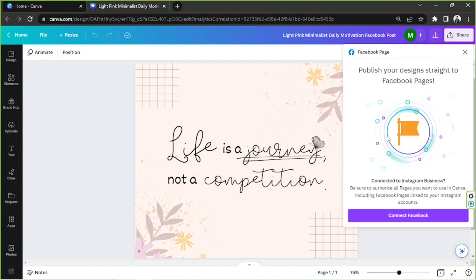Here you have the option to connect your Facebook account. If your Facebook account is not connected to Canva yet, then you're going to have to do that first. Click on this button right here and you'll be routed to a window where you input your login information on Facebook and connect it to Canva.